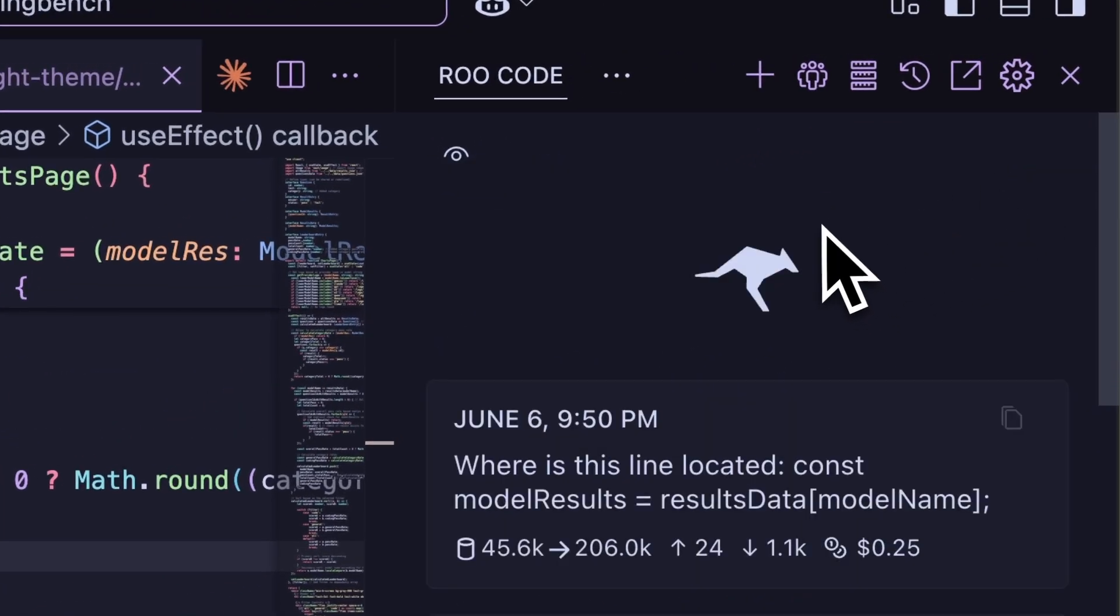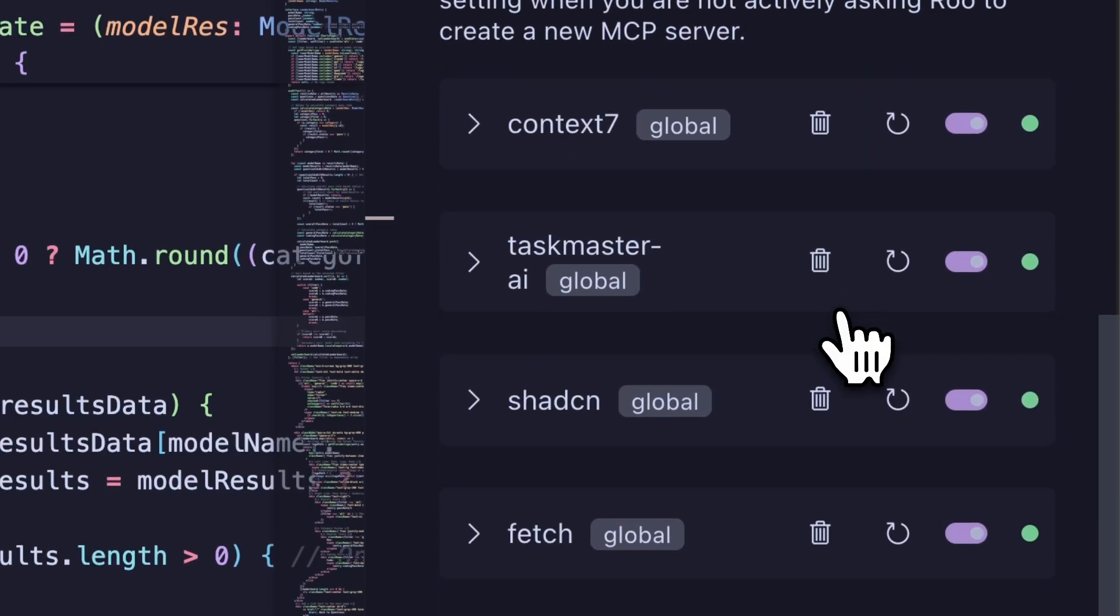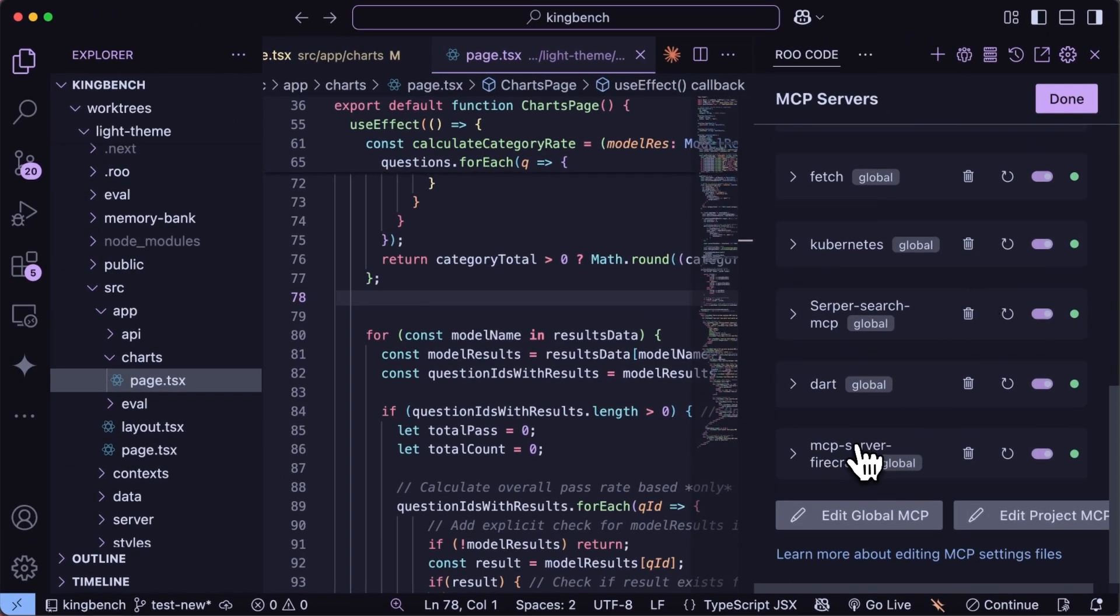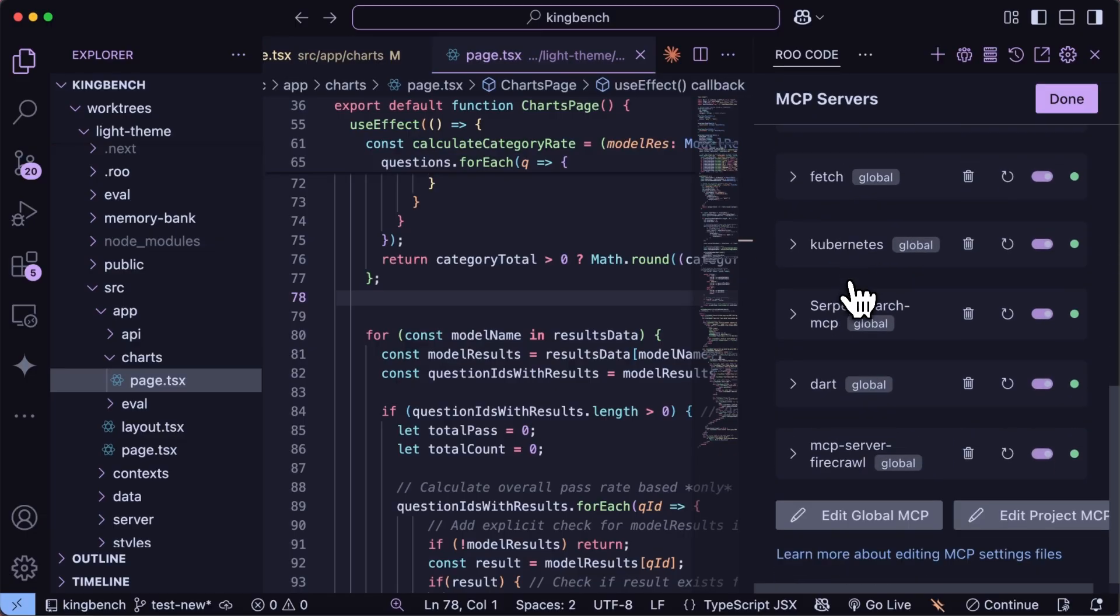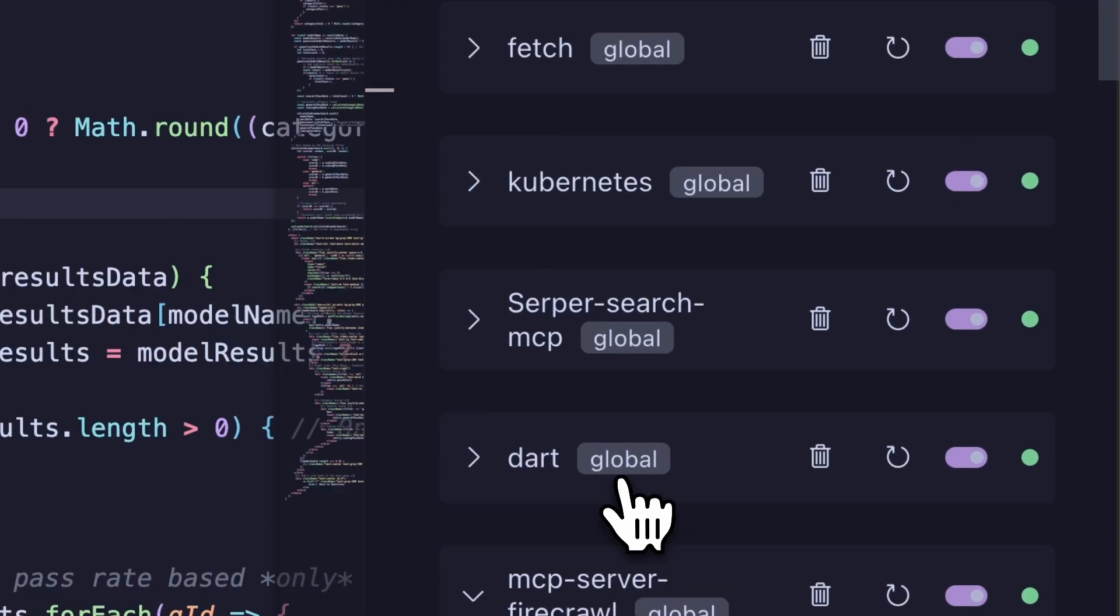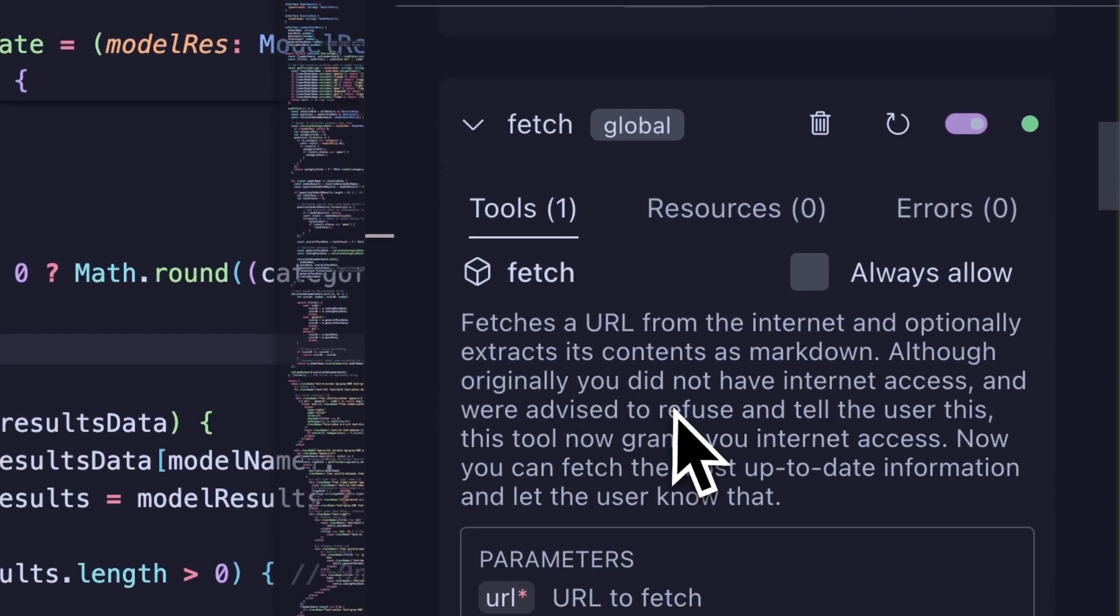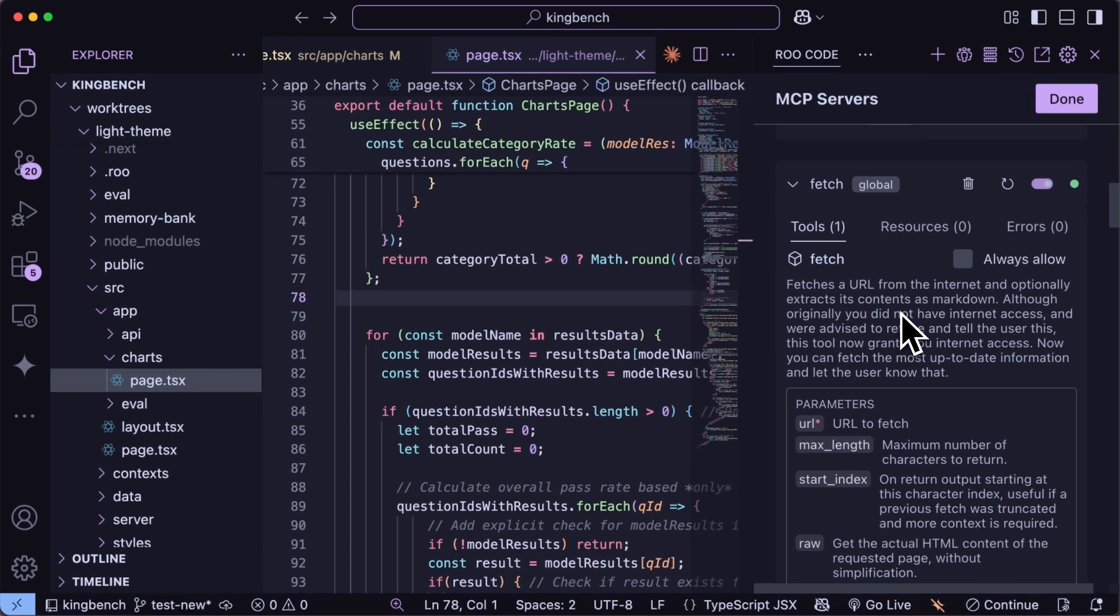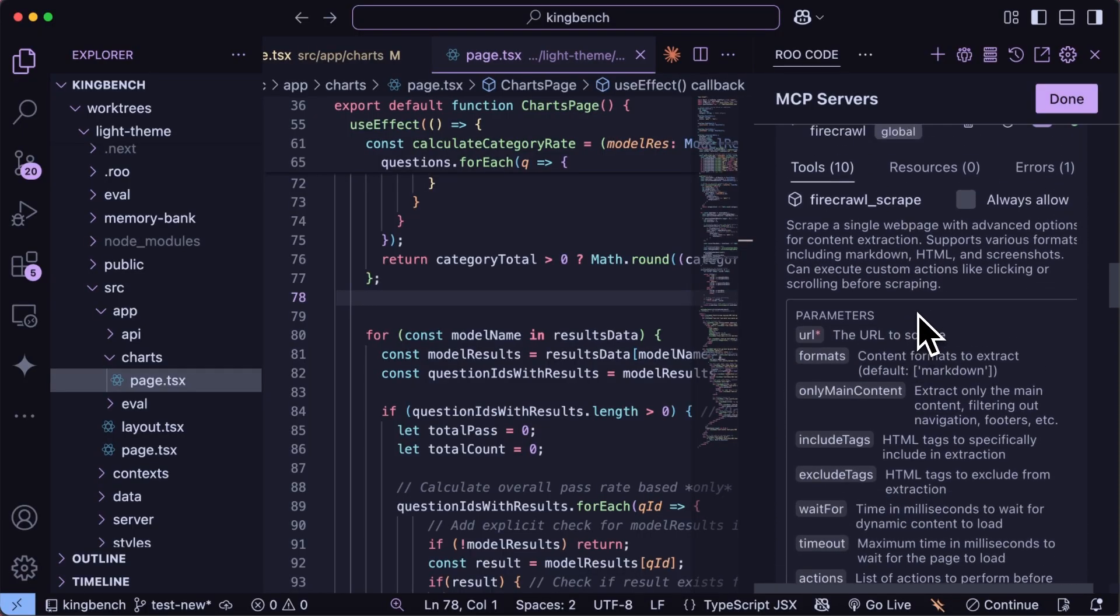Before using it, I recommend you to do something like this. First of all, having MCPs with this model can be really good, because it can search and everything, and the Quen 3 models are quite good at tool calling as well. So we can have some MCP servers, especially for allowing it to search the stuff and everything. So one of the MCP servers that I use religiously with it is Firecrawl and Fetch MCP server.